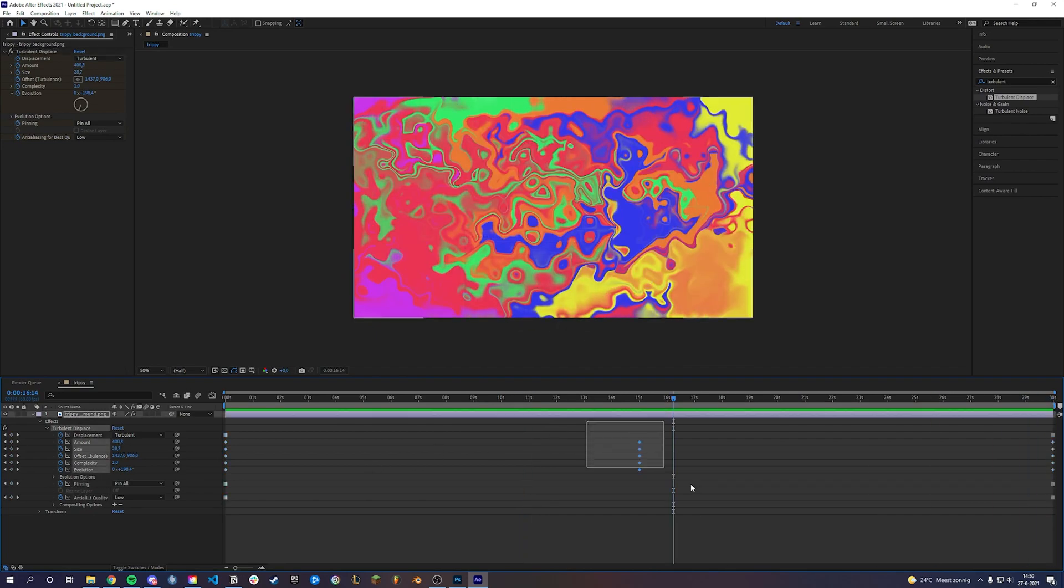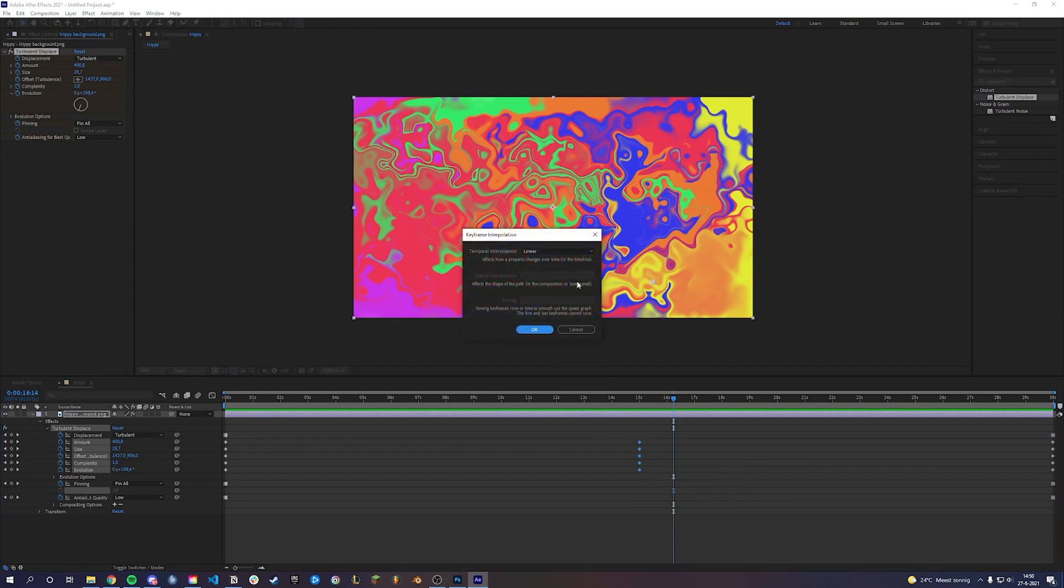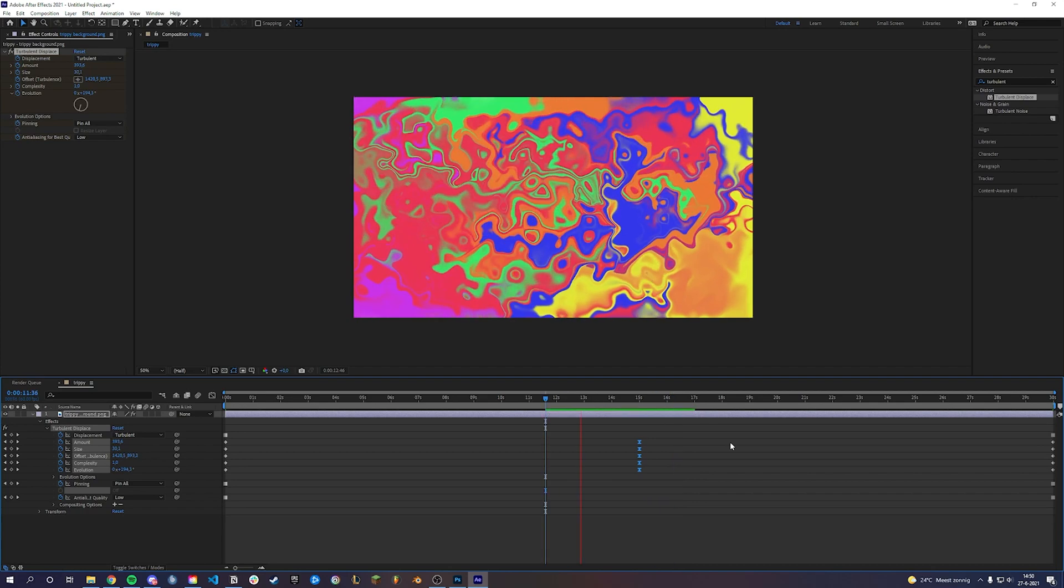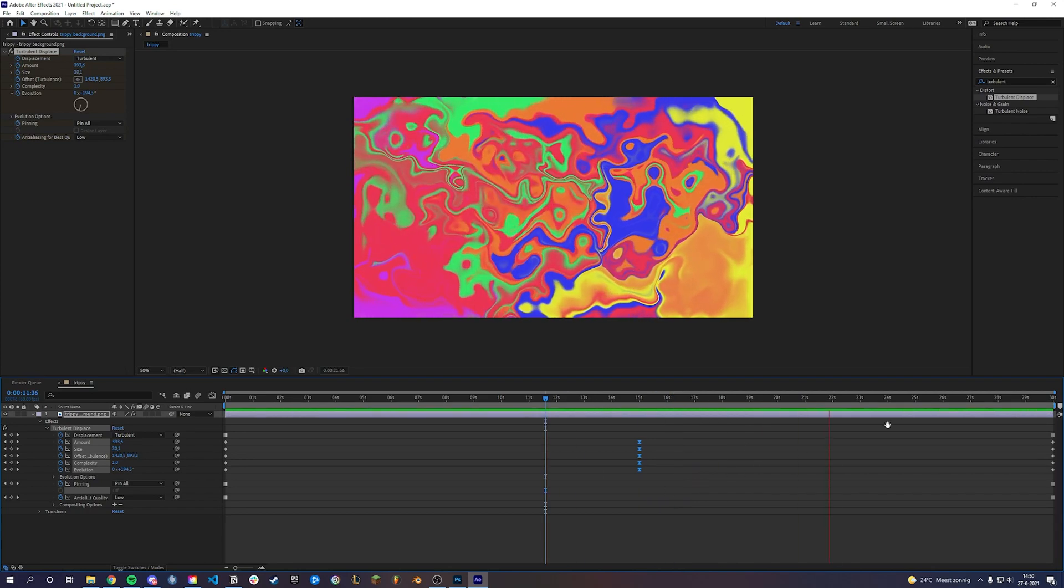Select your middle keyframes and right click on them and go into keyframe interpolation. Change it to Bezier to create a smooth transition. You can also play around with the multiple settings and see what suits you best.